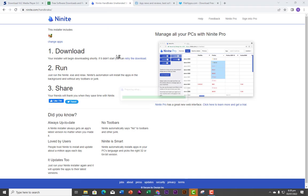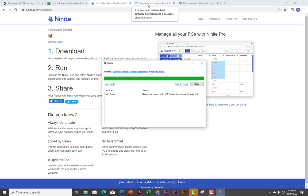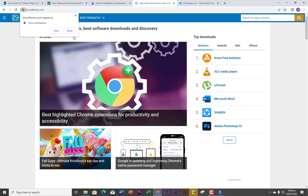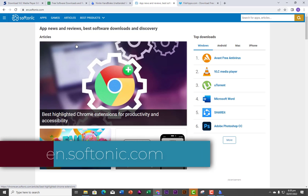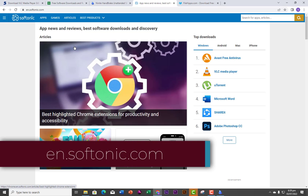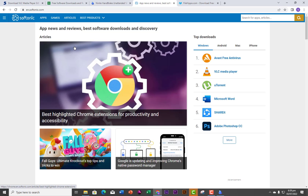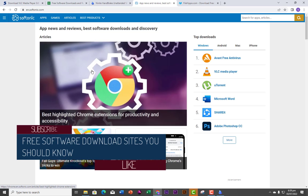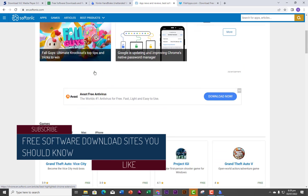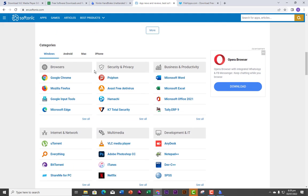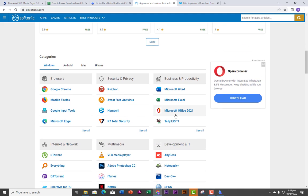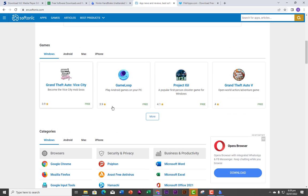The next website I want us to look at is Softonic. Softonic has been around for a very long time and in fact it claims to be the largest trusted apps and software platform in the world. If you scroll down, you're going to see so many software — old and new. You see Microsoft Office 2021, Microsoft Excel. You have software for Android, Mac, and iPhone. Some are free while some are paid.